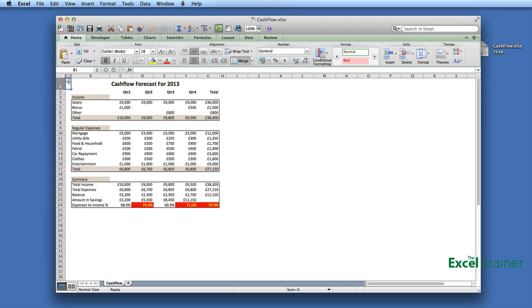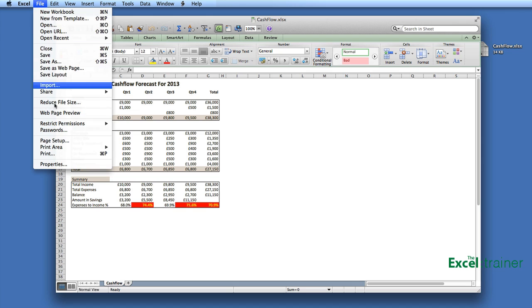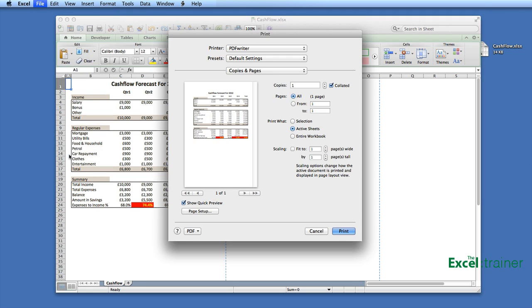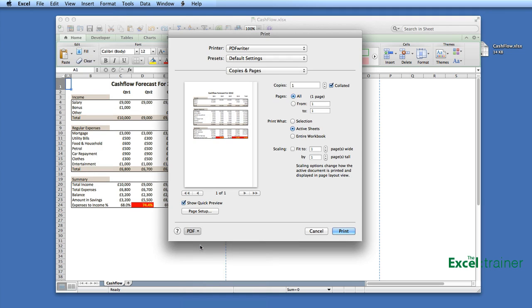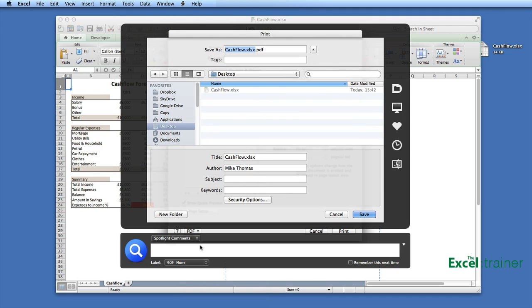I've got this Excel file here. I just need to go to File, Print, click on PDF at the bottom, choose Save as PDF and then give my PDF a name. I'll just keep the same name as the original Excel file, just take off the XLSX.